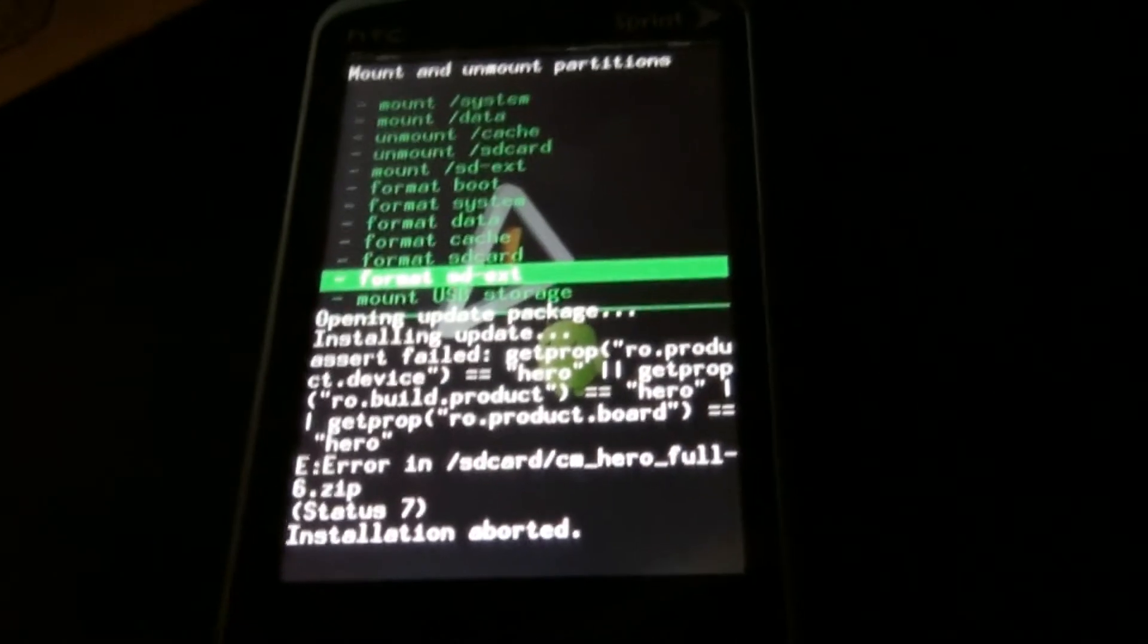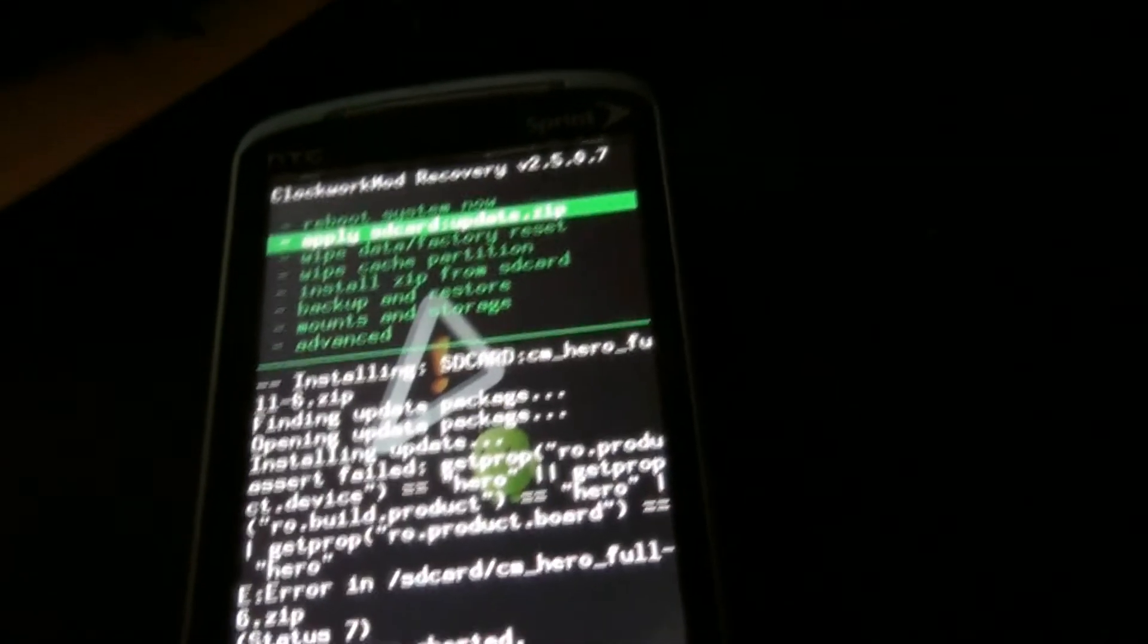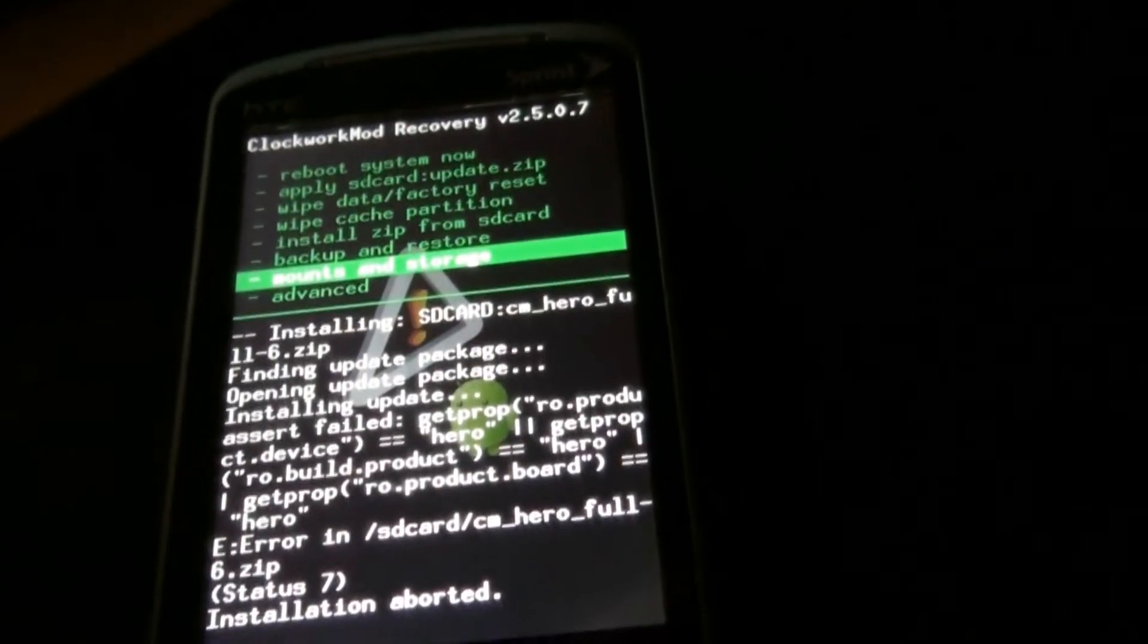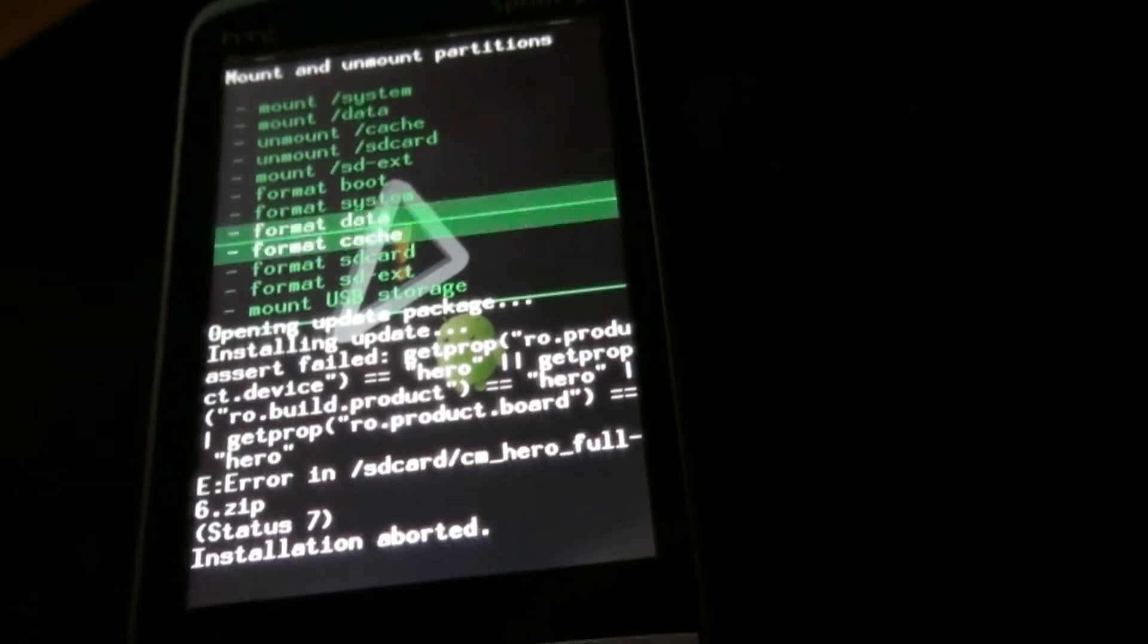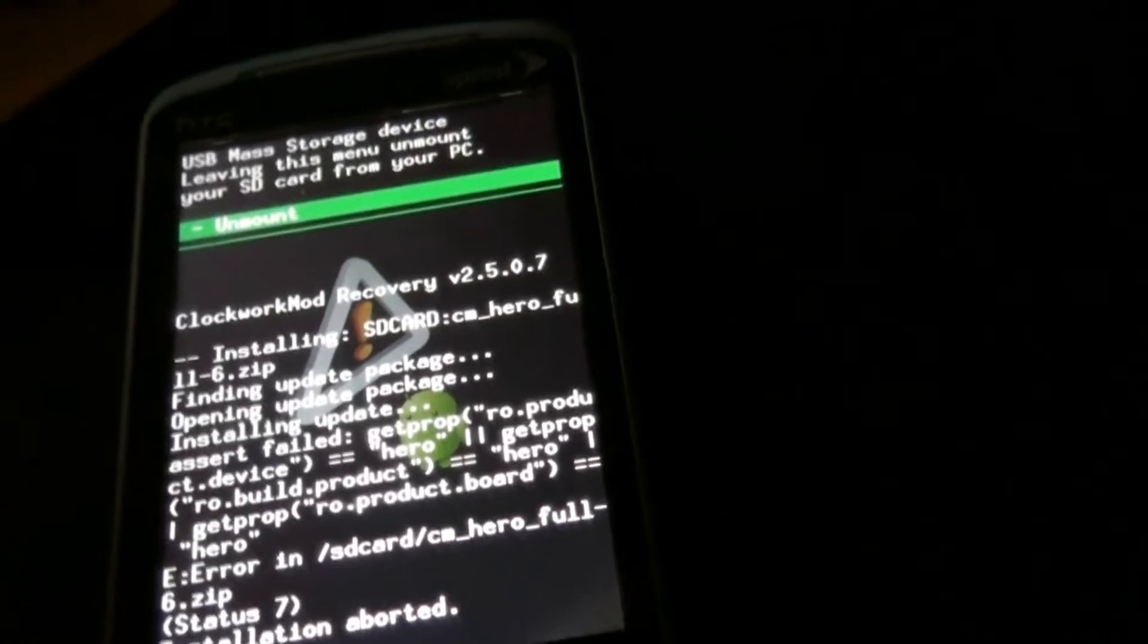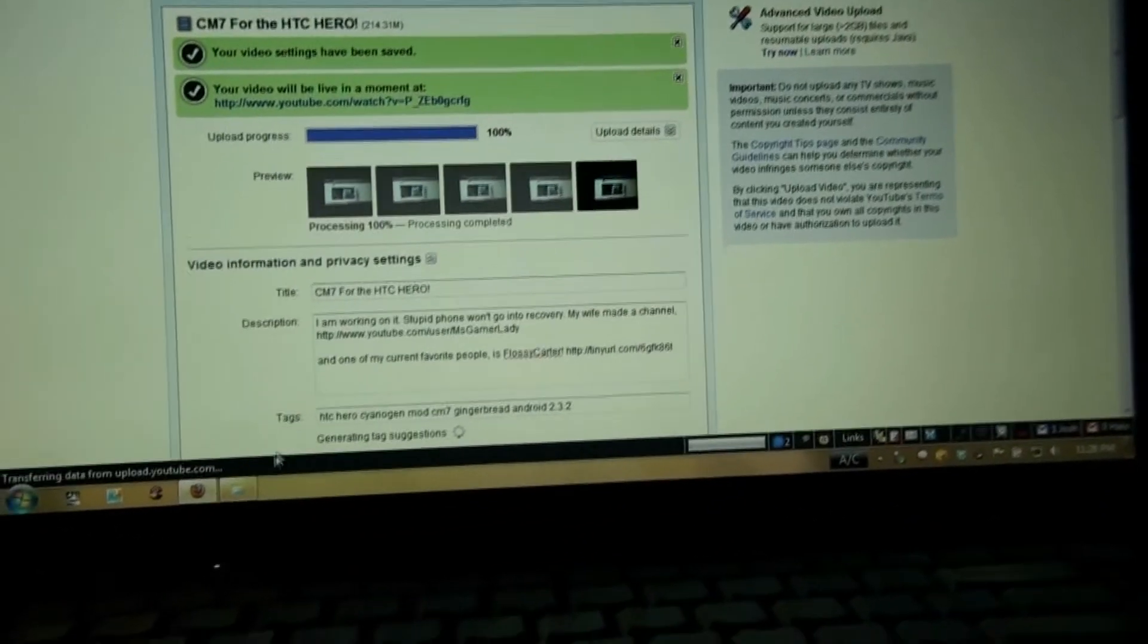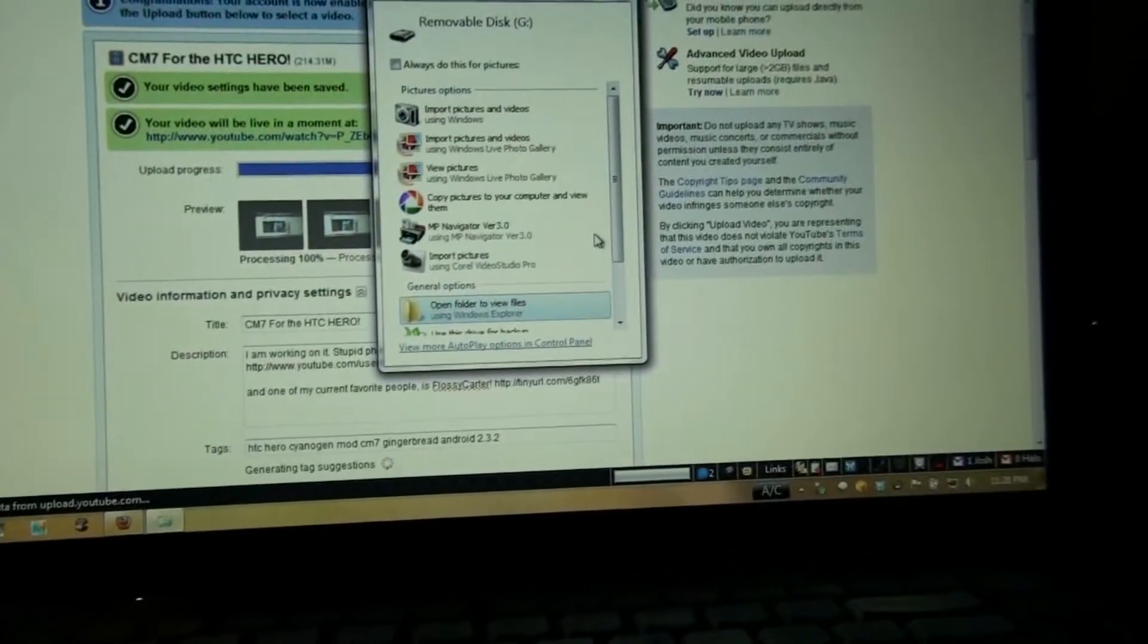What did I tell you, this is a journey. Okay, so I think I might have a bad zip. Mount and Storage, go down and mount USB storage. And on the computer it should pop up. Yeah right there it popped up. Open folder.